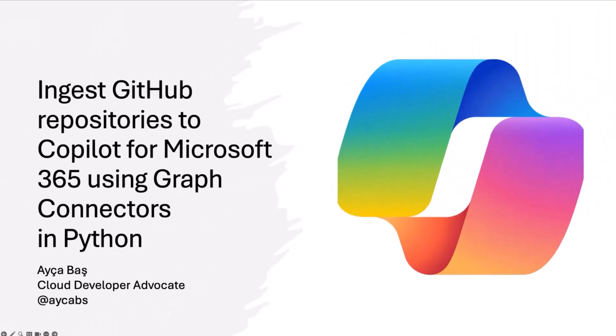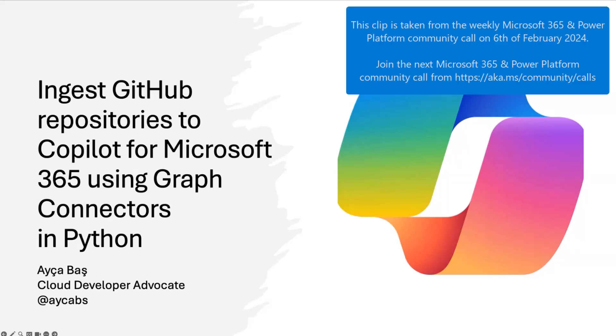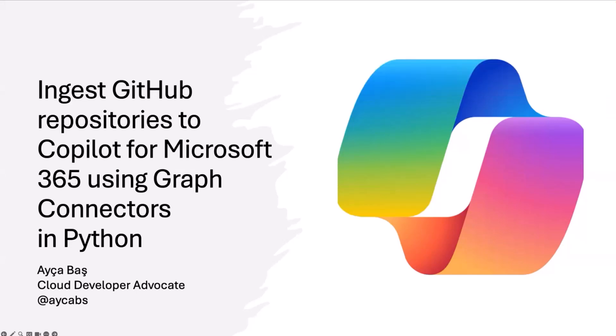Hi everyone, thanks for joining the last session of the day. Today we're going to ingest GitHub repositories into Copilot for Microsoft 365 using Graph connectors, and we will build the Graph connector in Python. My name is Aicha Bash, I'm a Cloud Developer Advocate at Microsoft, and I'm so excited to be here. Let's get started.